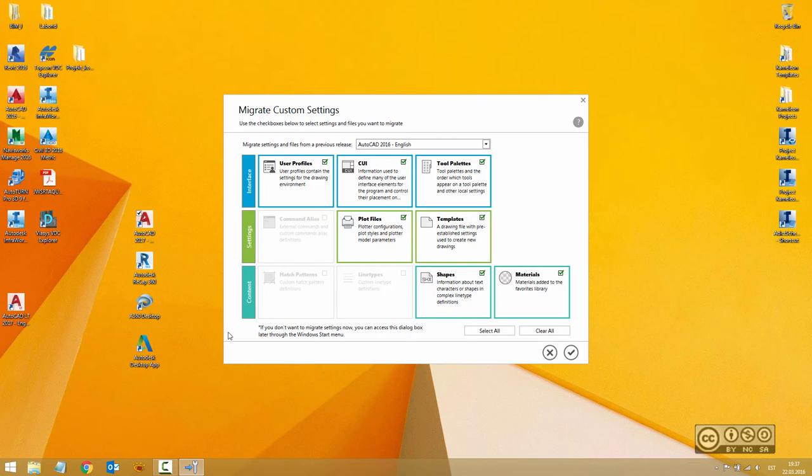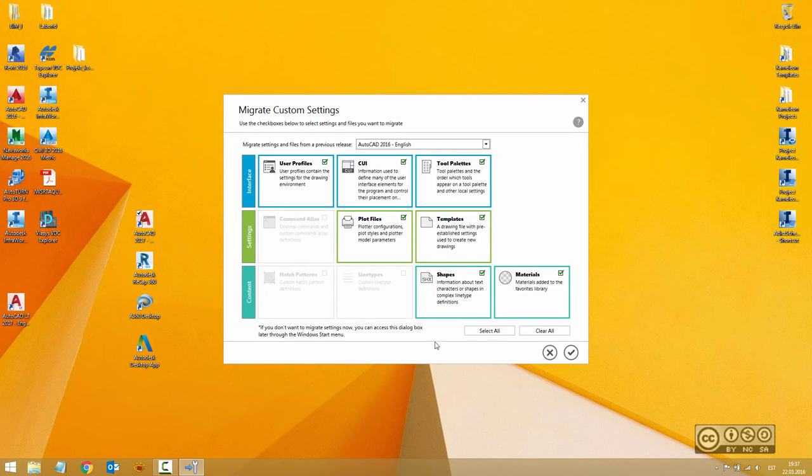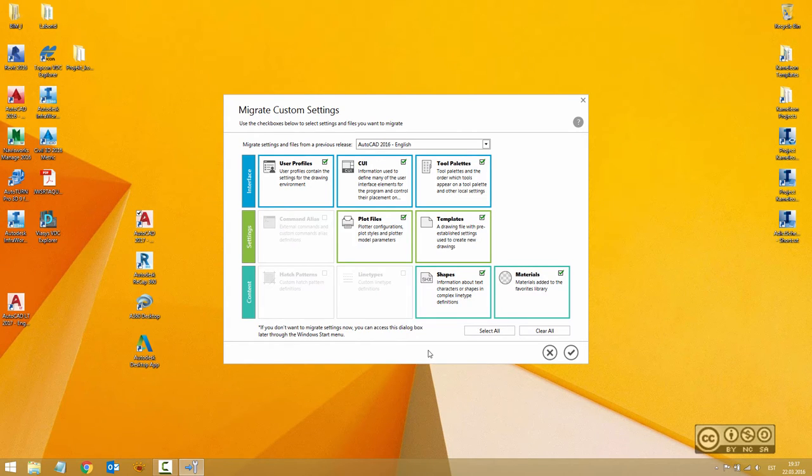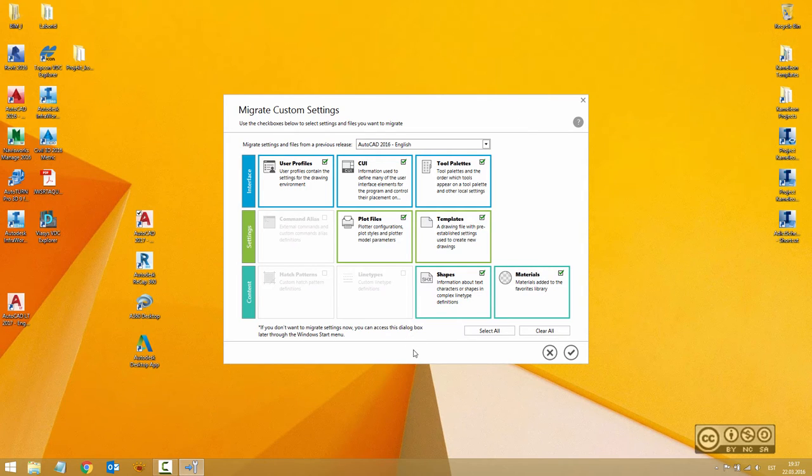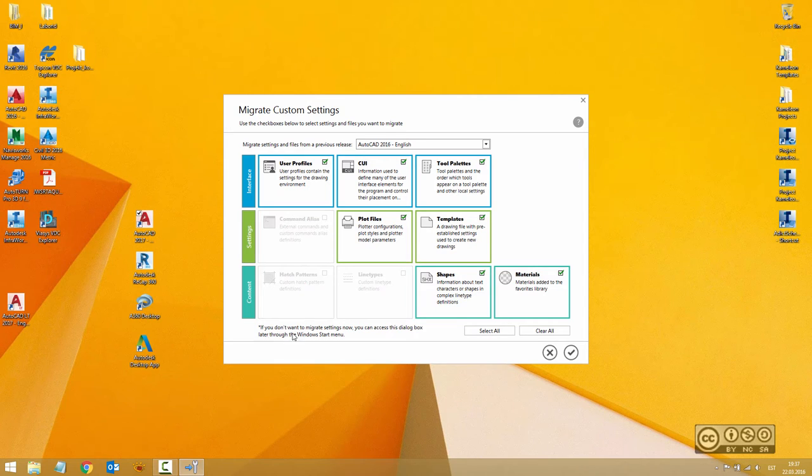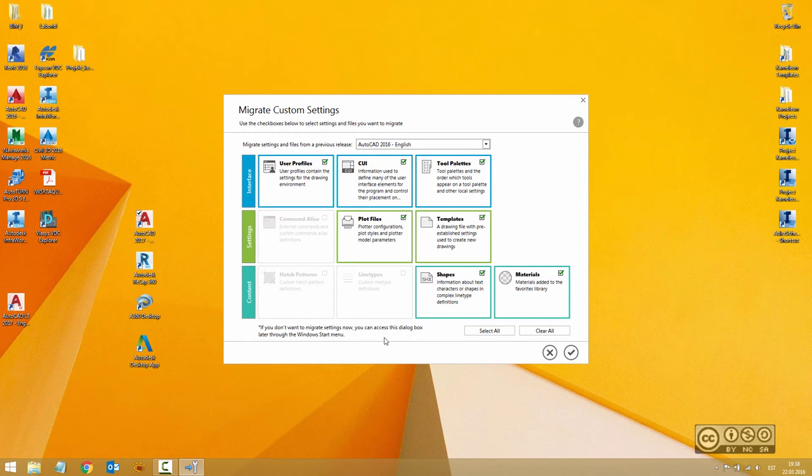If I have also previous versions installed then I get this small dialog that enables me to migrate my custom settings from previous version. I can do it later on also so I don't have to do it right now. As you see I can do it from Windows start menu later on, so that is why I just cancel it right now.